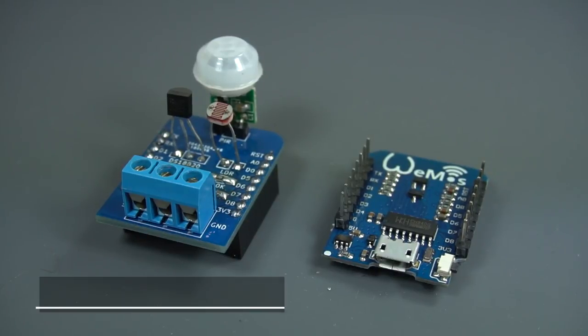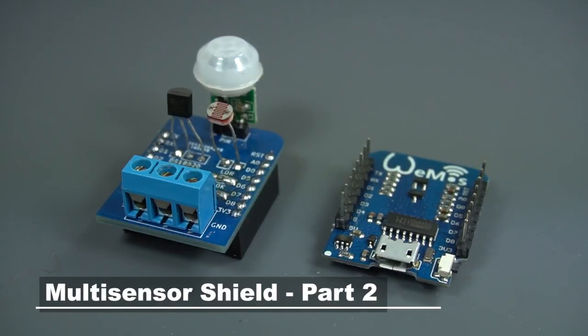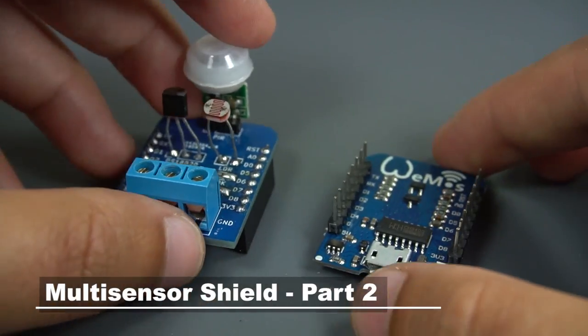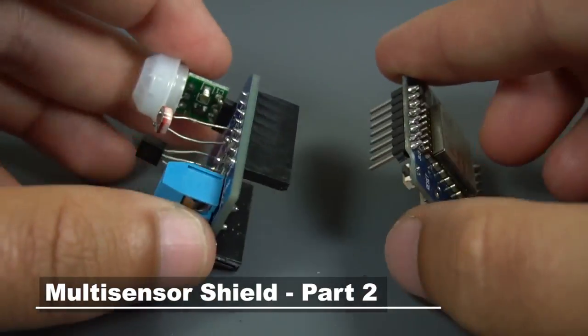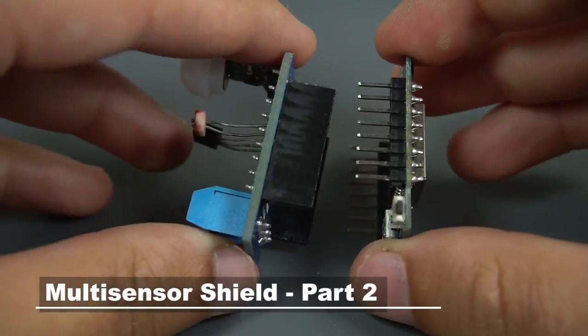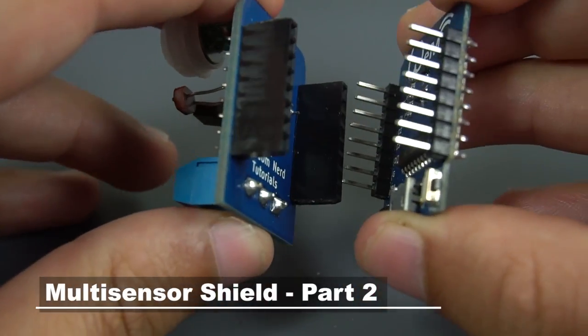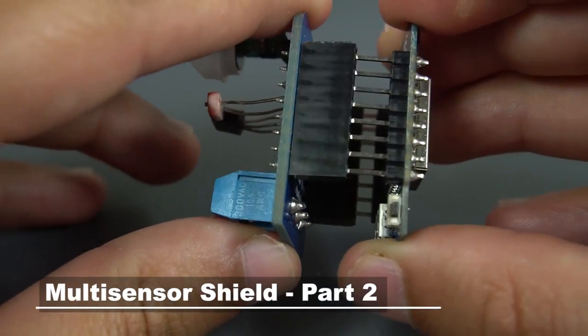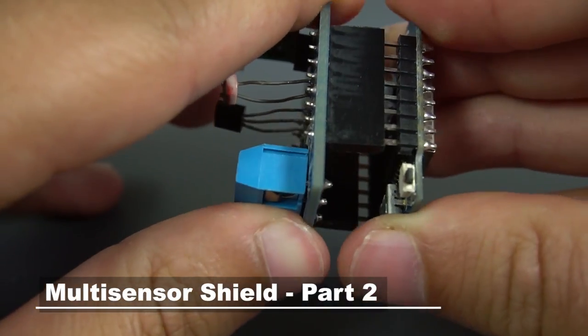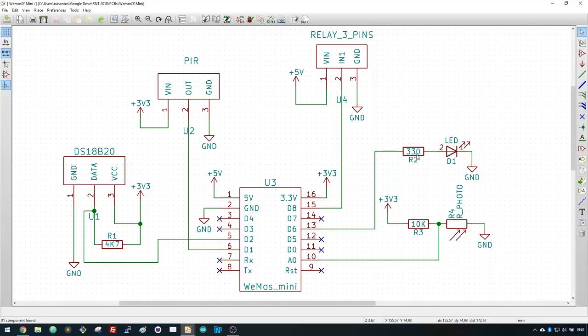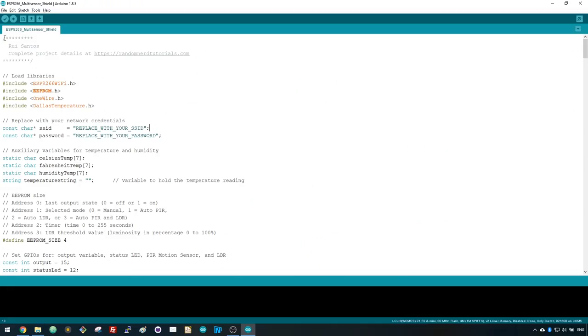This is part 2 of the ESP8266 Wemos D1 Mini Multi-Sensor Shield project. In the previous video, you learned how to design and build the Multi-Sensor Shield. In this video, we'll write the code and program the ESP.